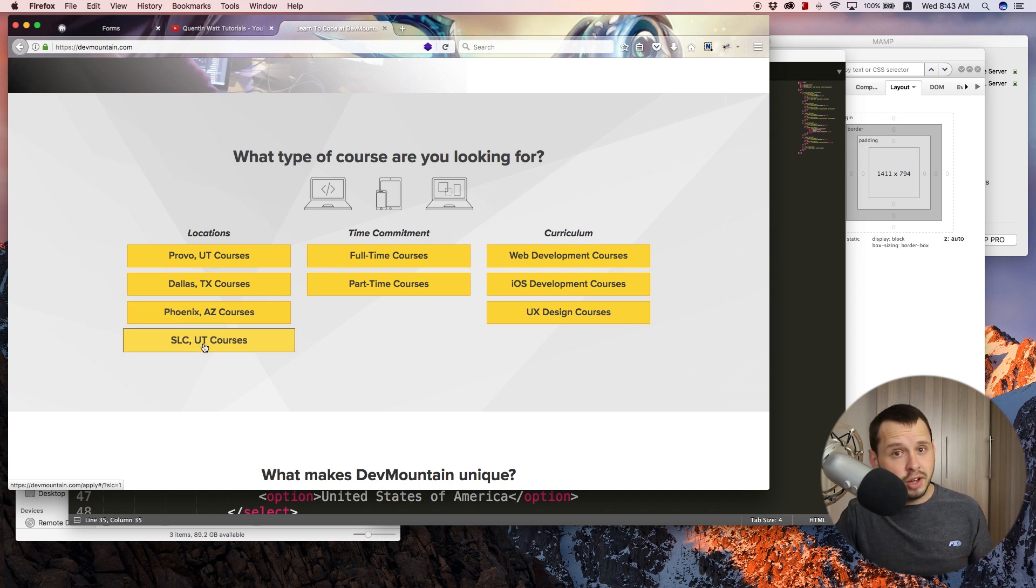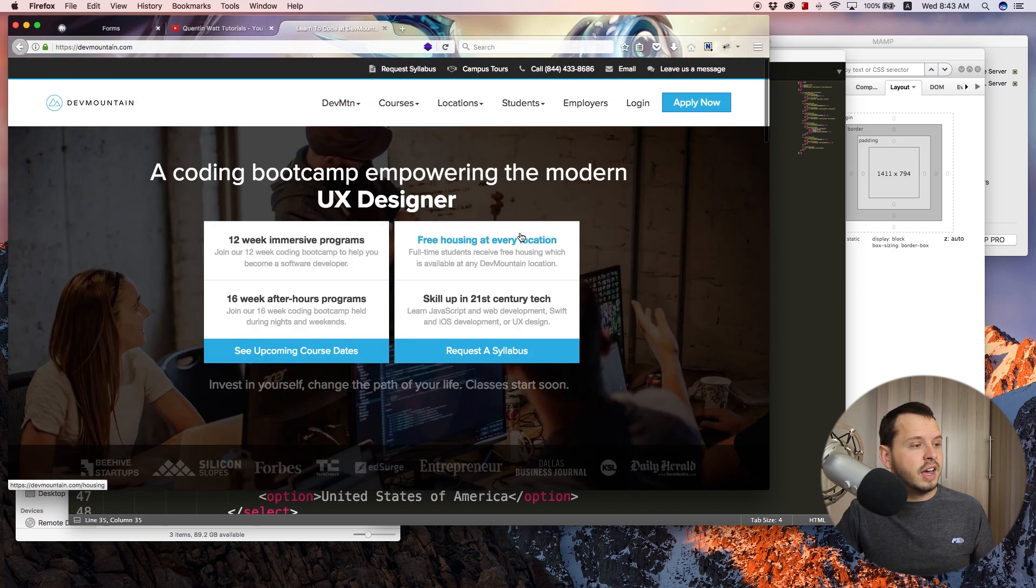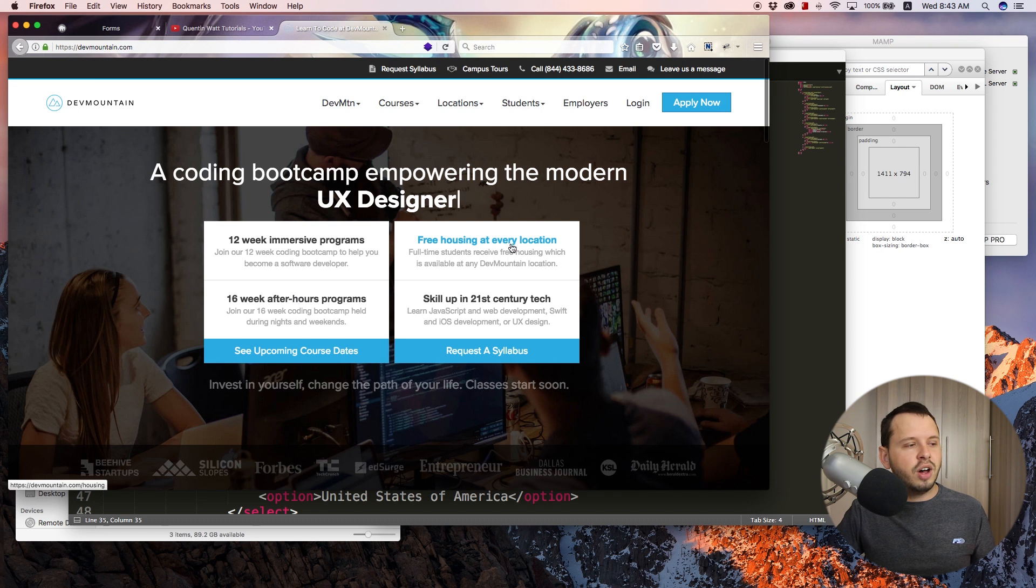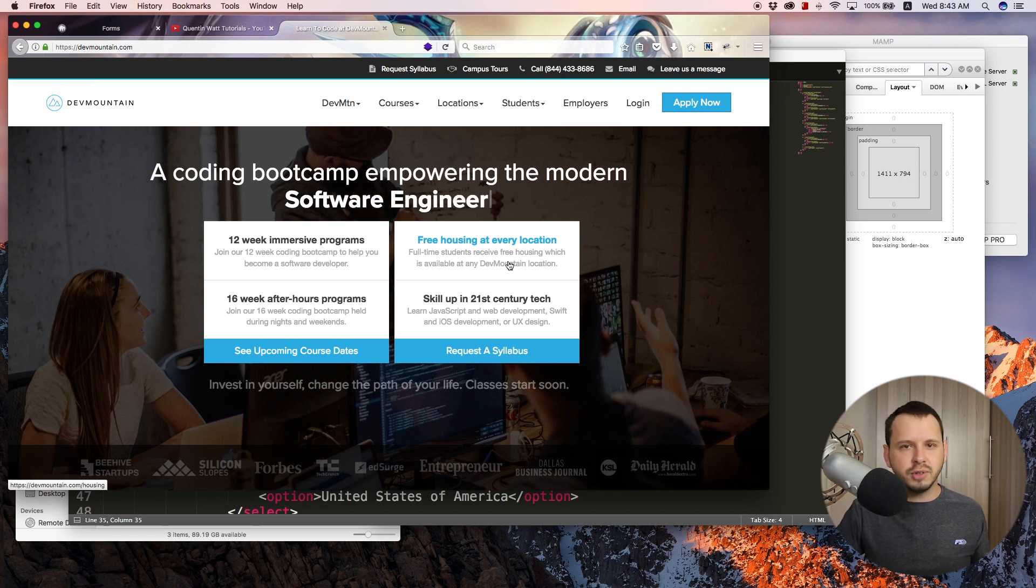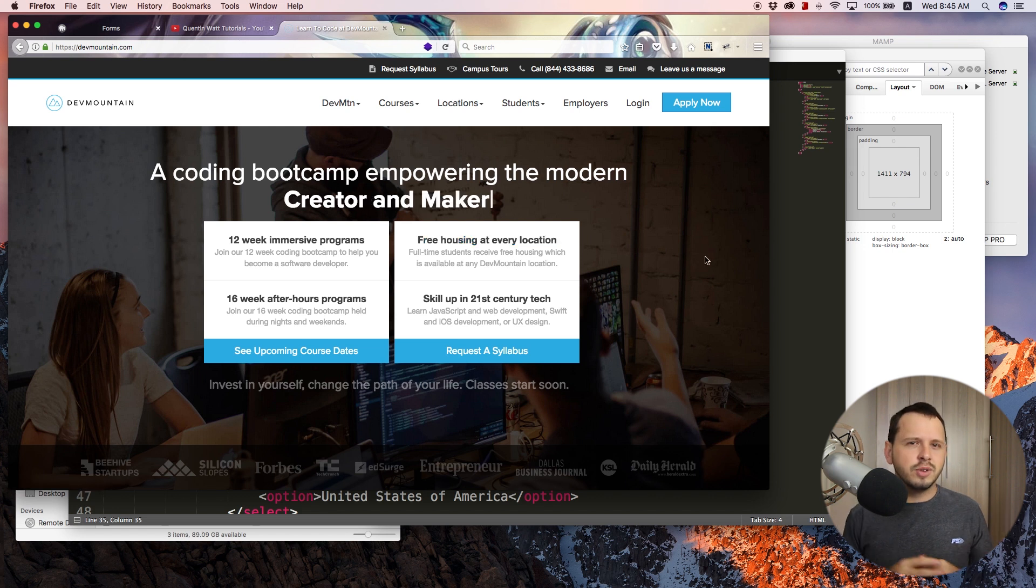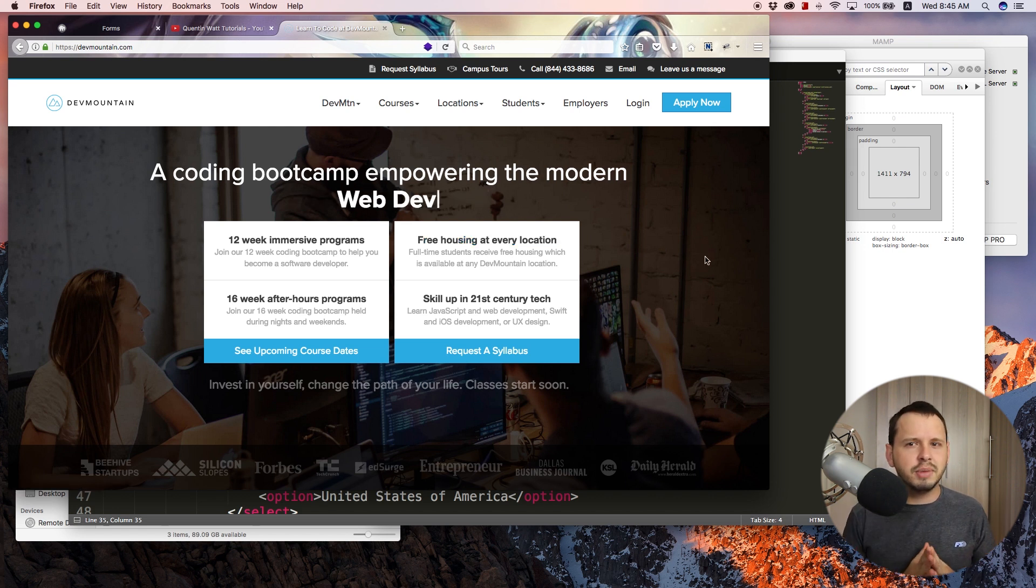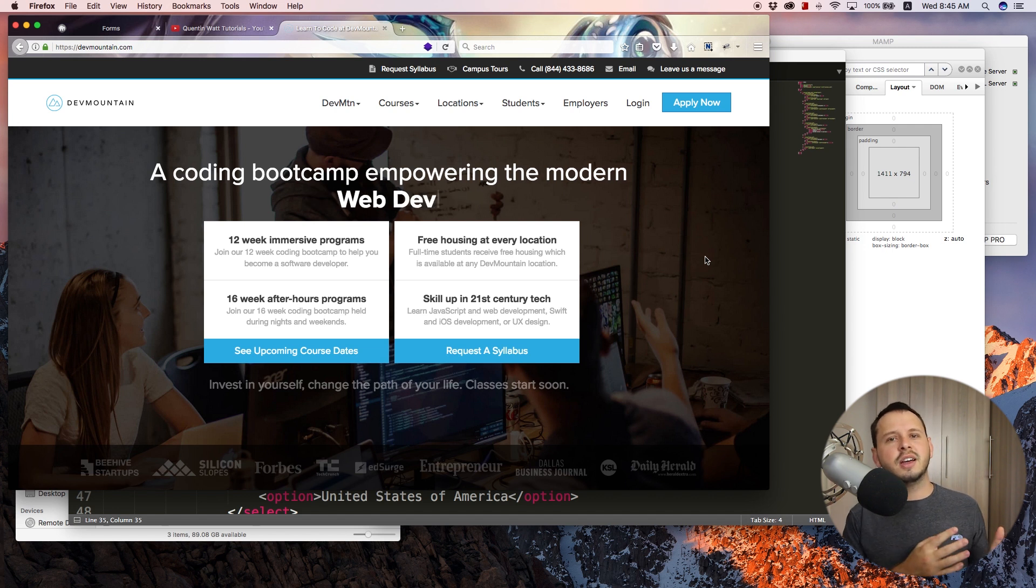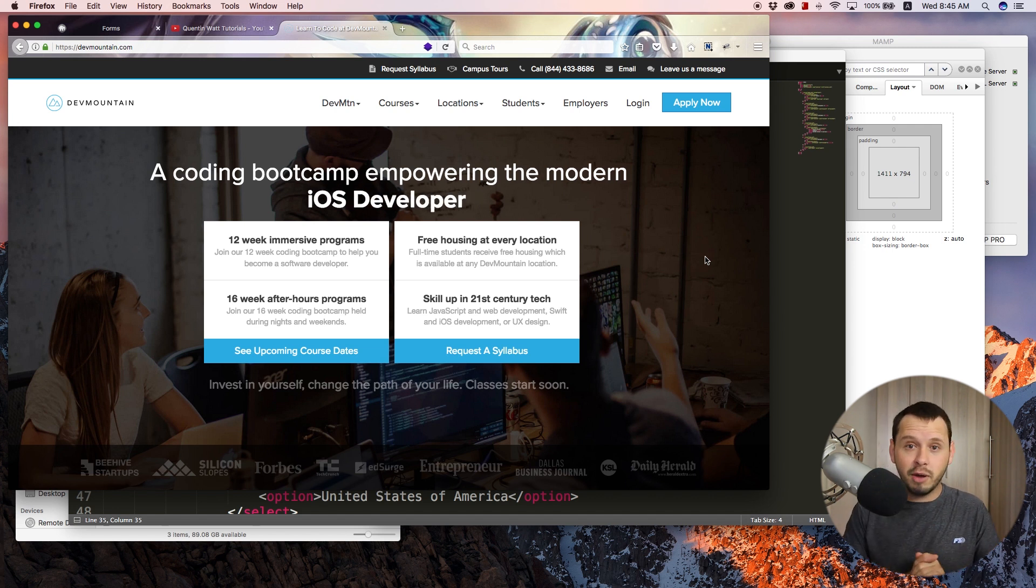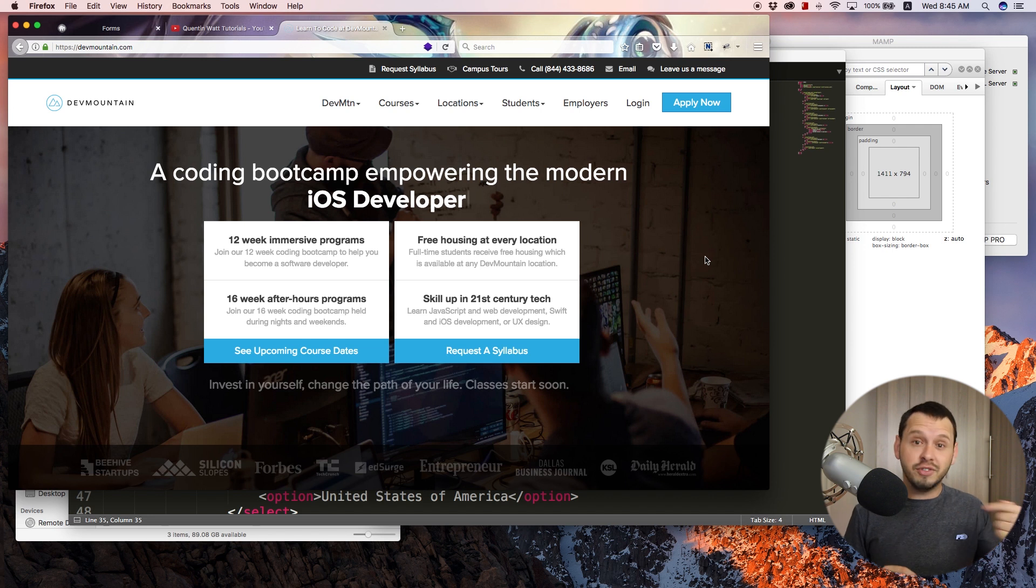But if you are not based in one of those locations, they do offer free housing at every location for everybody who is a full-time student. So if you really want to speed up the process in becoming a web developer or a UX designer, go ahead and check out their website and maybe inquire about a course. If you do inquire, don't forget to tell them that I sent you.